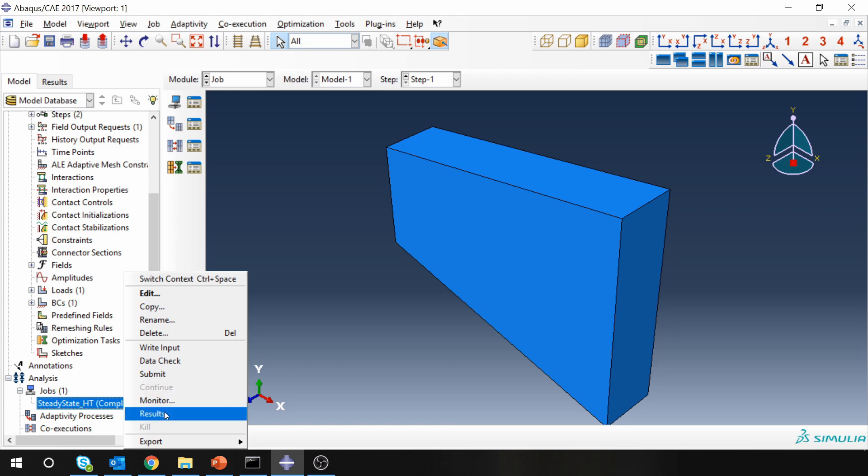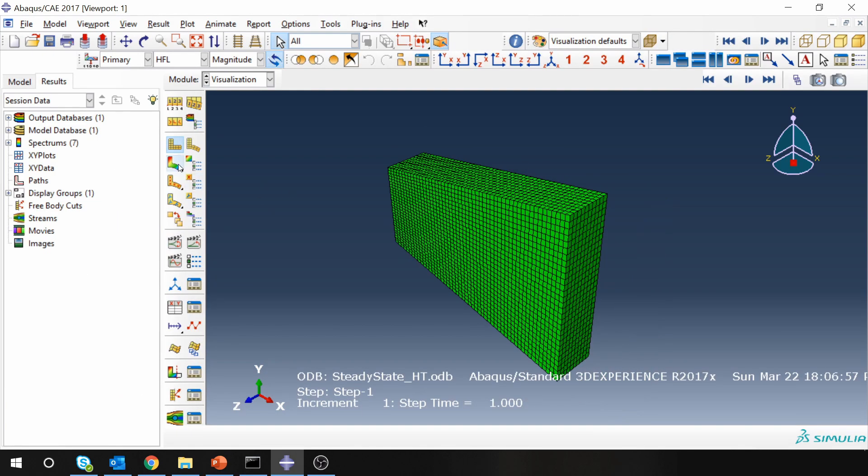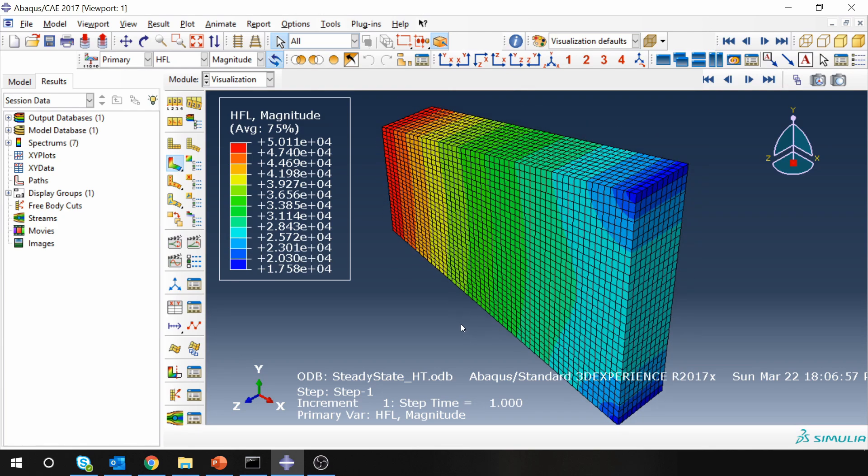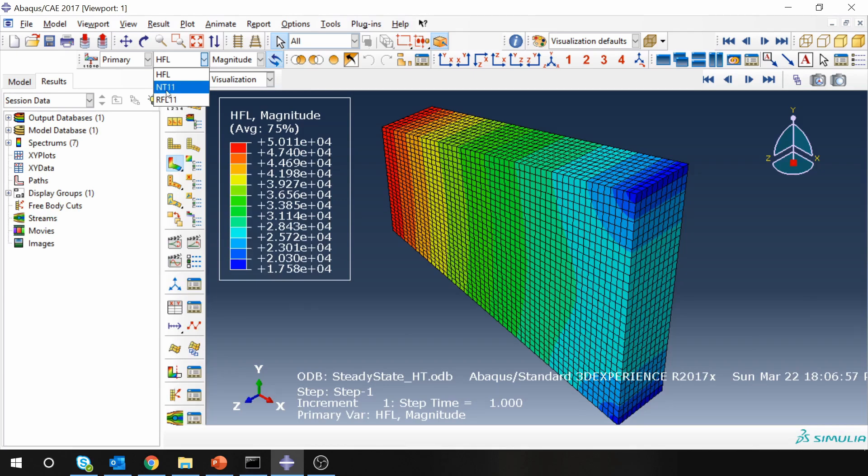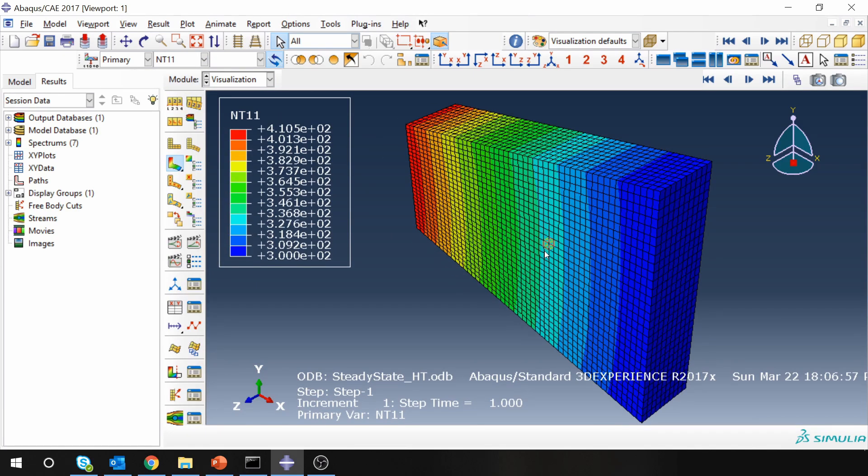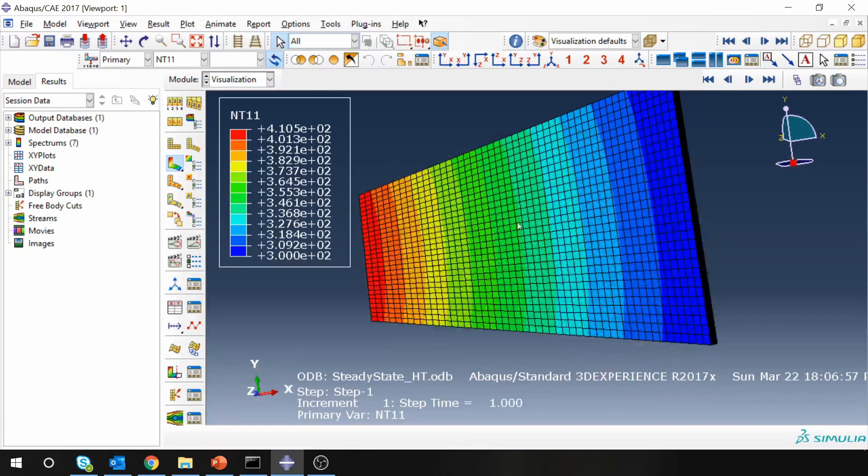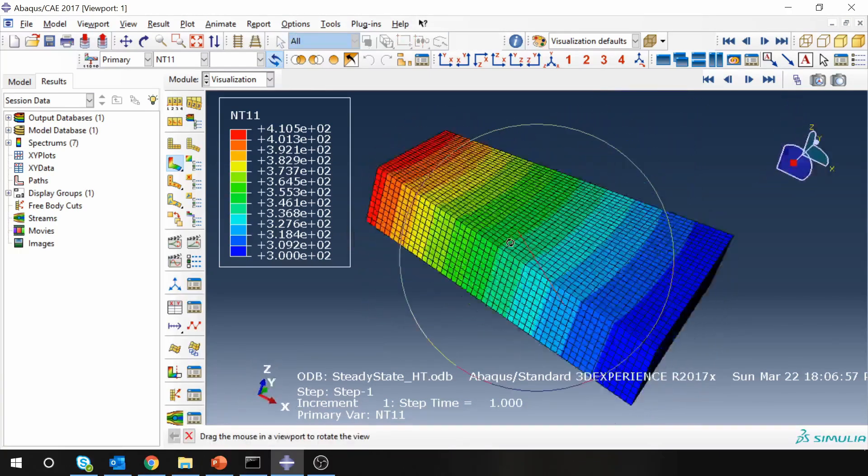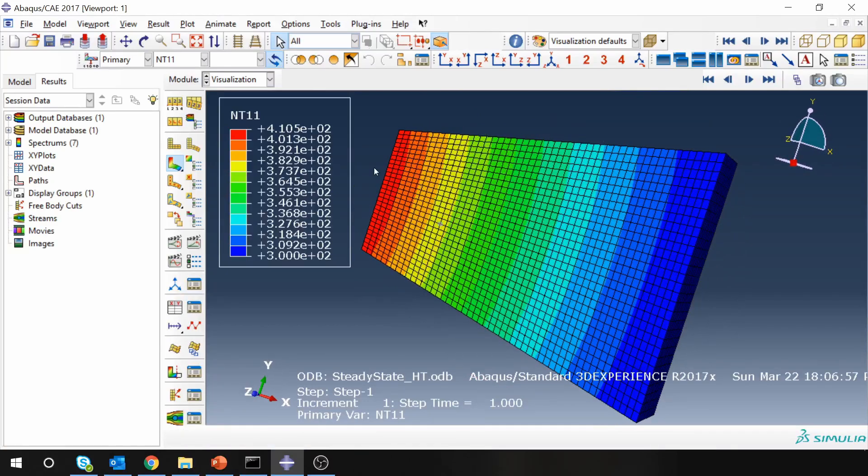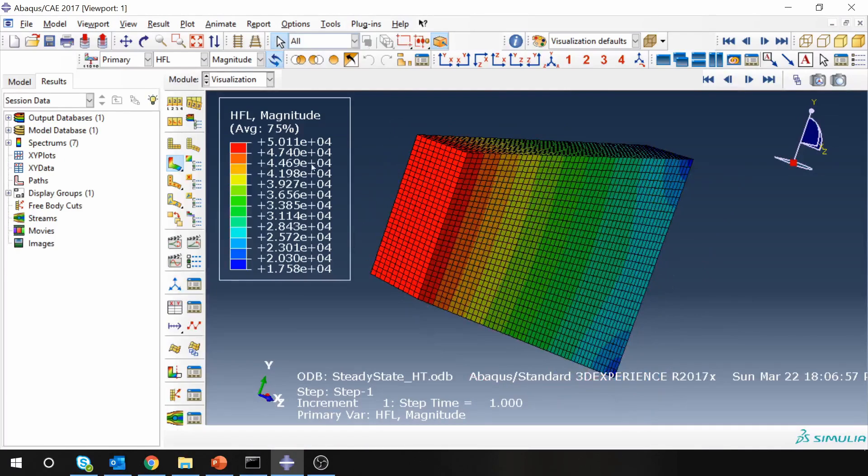Let's go to results. So these are the results. Currently you are looking at flux values. And if you want to see the temperature, just go over here and change to NT11. So this is the temperature distribution after steady state is reached. You can see on this surface, the temperature is 300 Kelvin. And this is the hottest surface where temperature is around 410 Kelvin. And this is the temperature distribution. If you check flux, you will see over here on this surface, the flux value is about 50,000, which we prescribed.